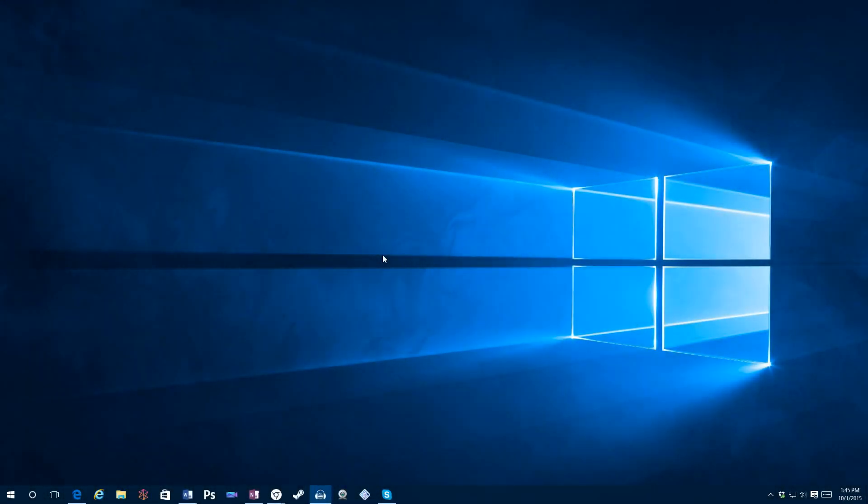Hey guys, it's David again, here to talk a little bit about Microsoft Edge, which is Microsoft's new browser found in Windows 10.